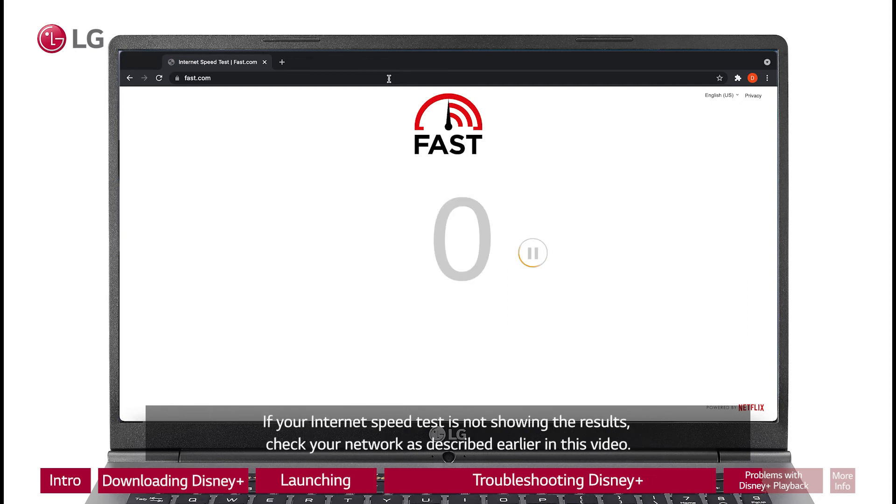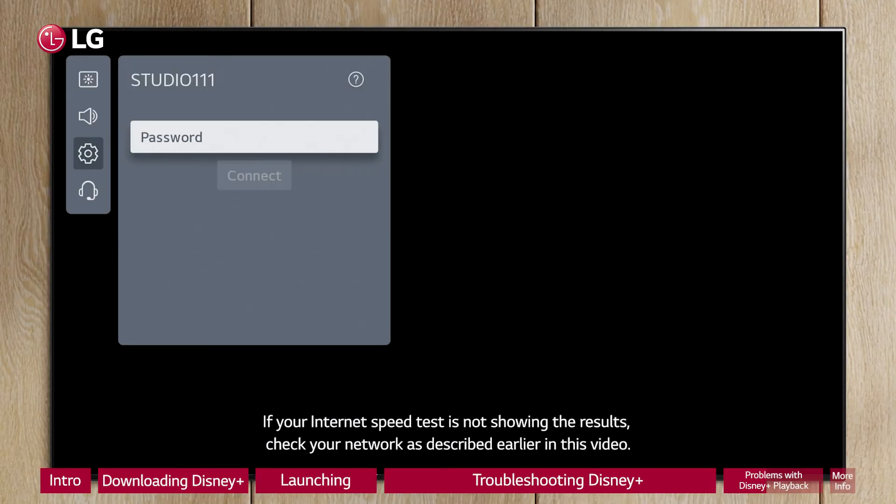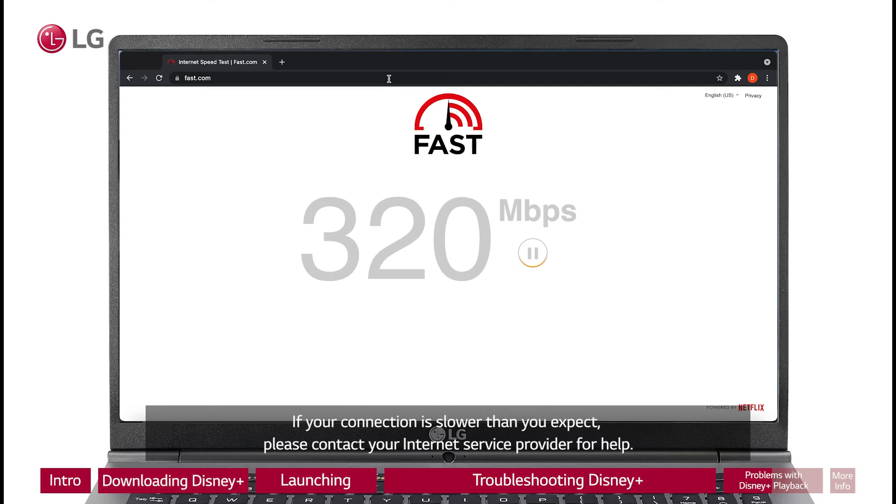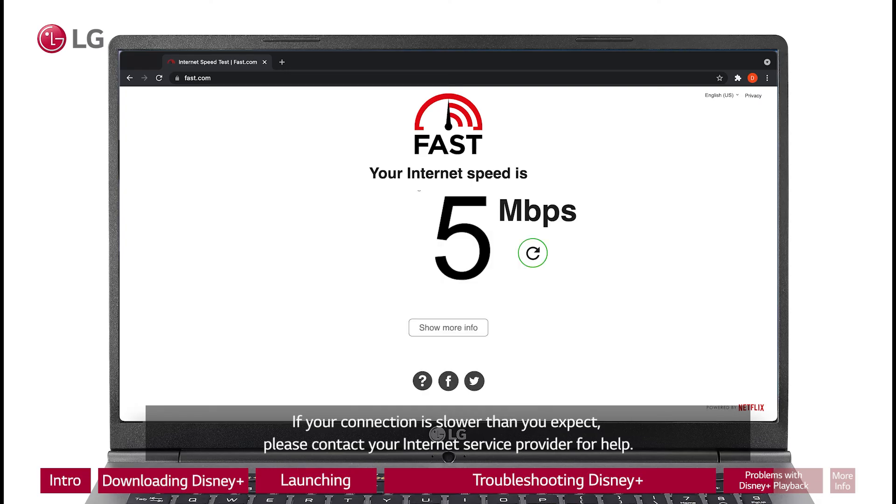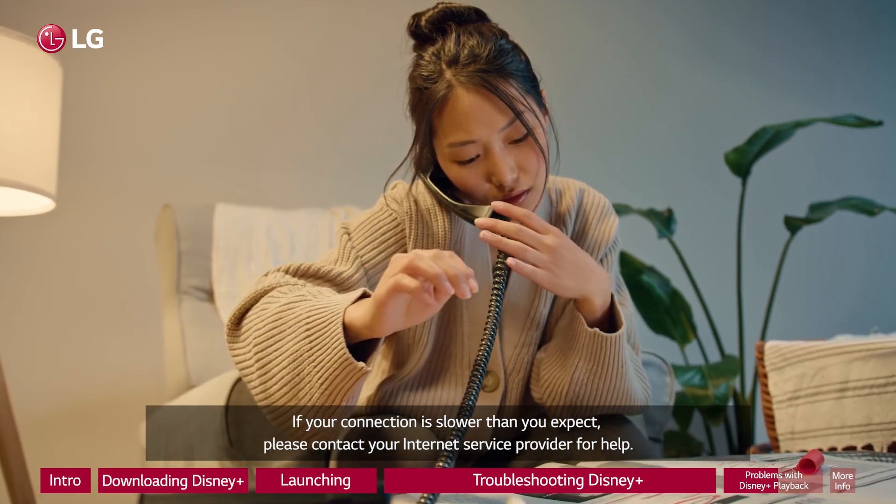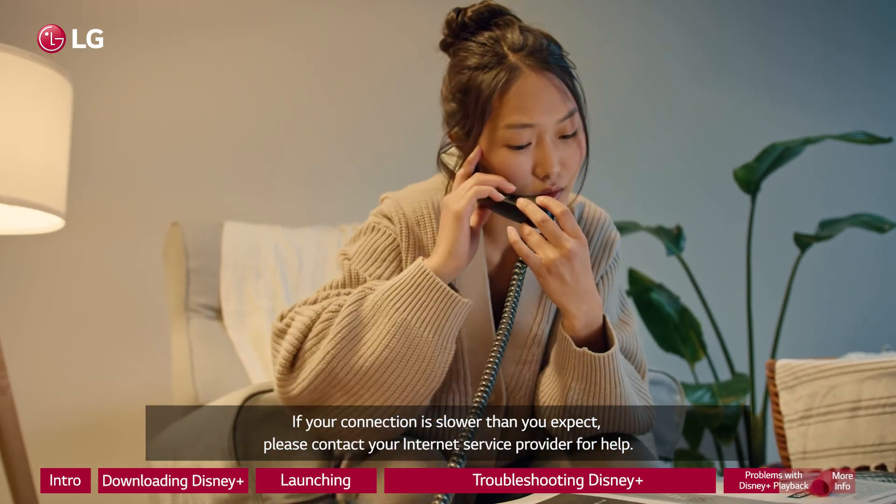If your internet speed test is not showing the results, check your network as described earlier in this video. If your connection is slower than you expect, please contact your internet service provider for help.